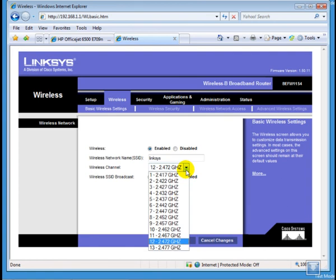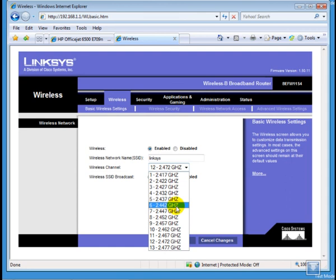Now, this is need-to-know information. In US and Canada, we have wireless networks ranging from channel 1 to 11. And by default, it is set to 6.